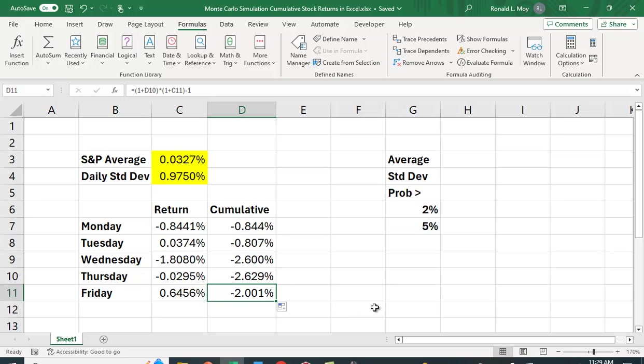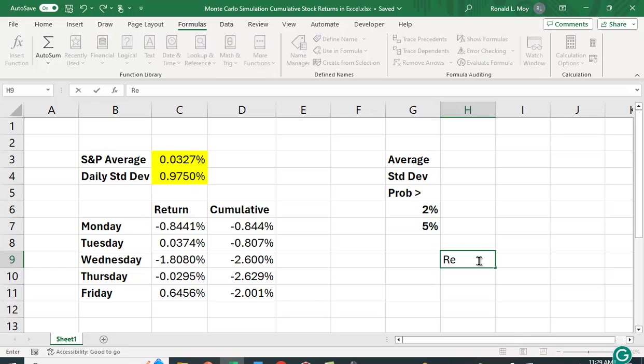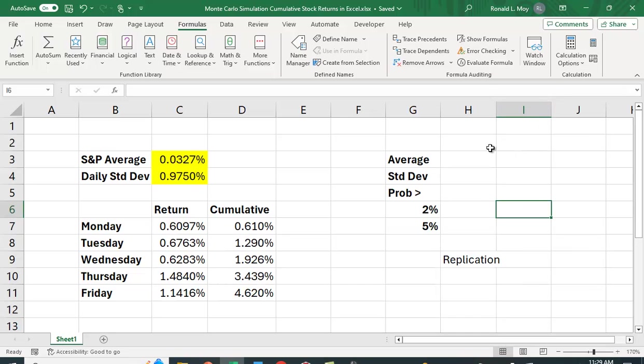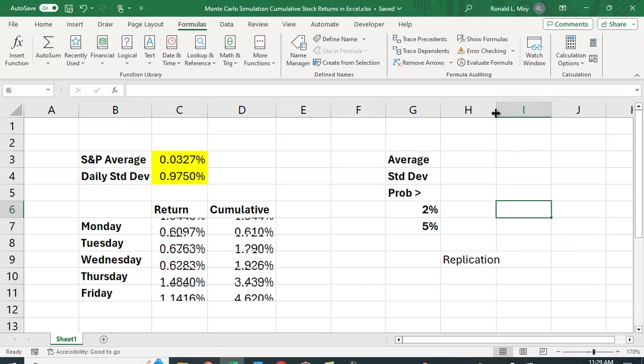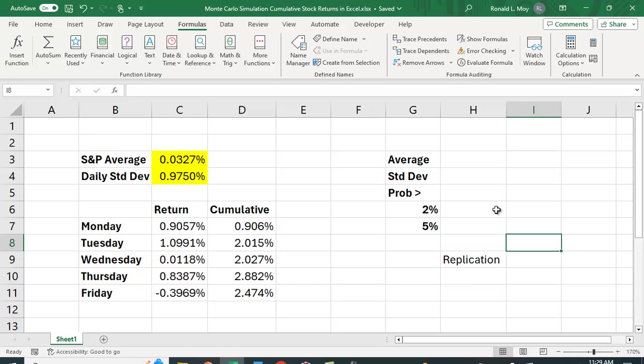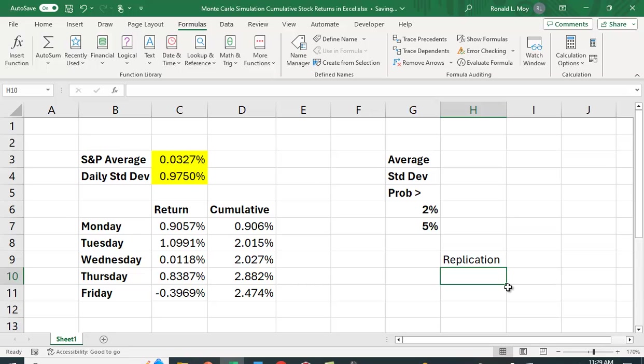And we don't want to just do this once. We want to do this many, many times. So what we want to do is we want to replicate this a bunch of times. So I'm going to do a bunch of replications. I'm going to choose to do 1,000 replications. But you could do 10,000 replications if you wanted to. That's quite common.